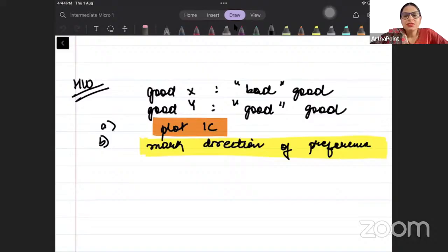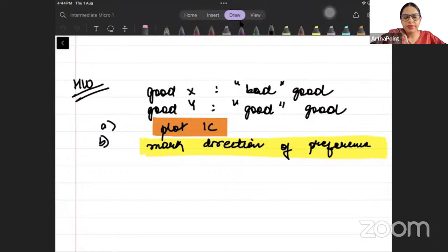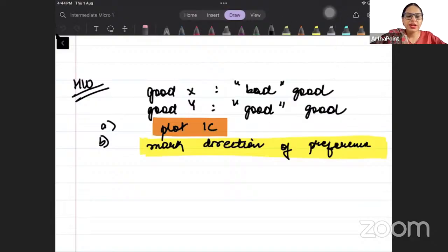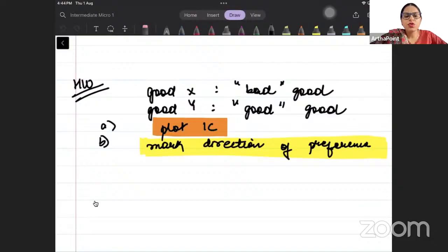Hi, good evening everyone. In the last class, we had gone ahead and talked about bad goods, and we had seen how to make the indifference curve for bad goods. Today, I am going to continue. In today's lecture, we are going to talk about neutral goods.